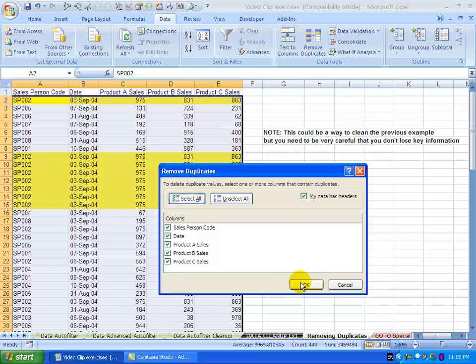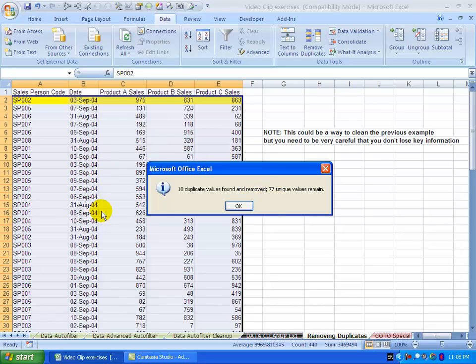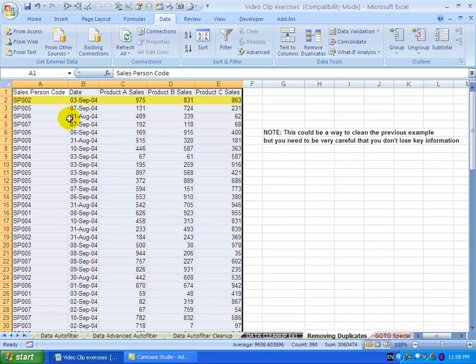In this situation, I'm going to say OK. It tells me how many duplicates it found and what it's done. You'll see all the other yellow ones are gone, and when I click OK, the duplicates are all removed.